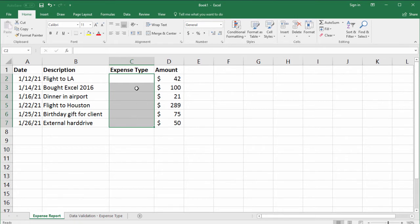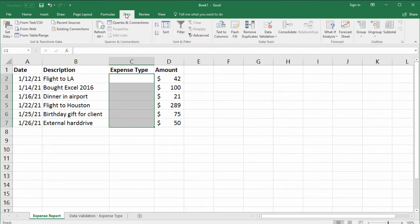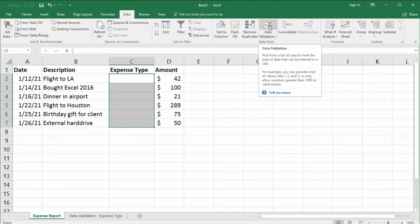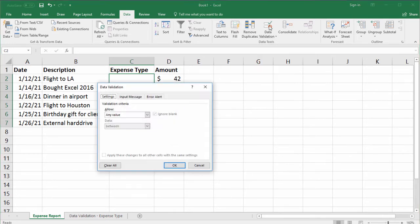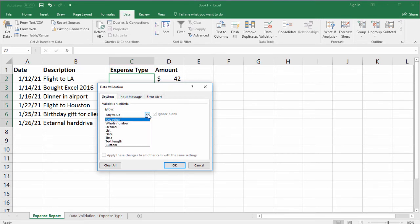So now that we've highlighted the area, go to the data tab and find the data validation option. Now click the button. Here we have data validation. So the first thing we want to do is we want to create a list.